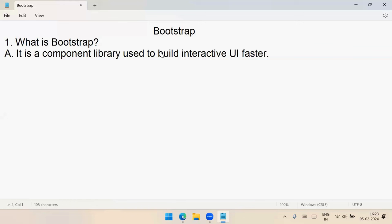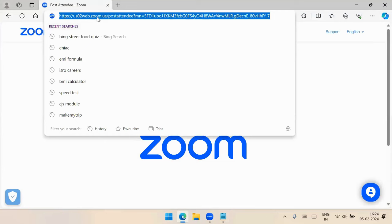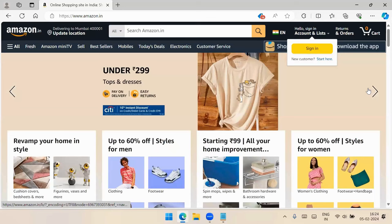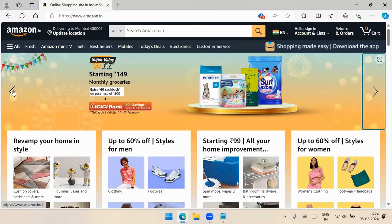A component library means that some templates are already designed and given to you — you just implement and customize them according to your requirements. For example, take Amazon. You can see there is a sliding banner. When you click left it moves to the previous image, click right it moves to the next, and slides change automatically.